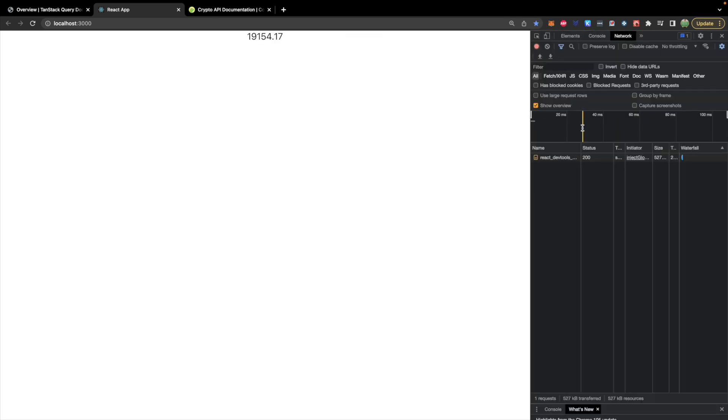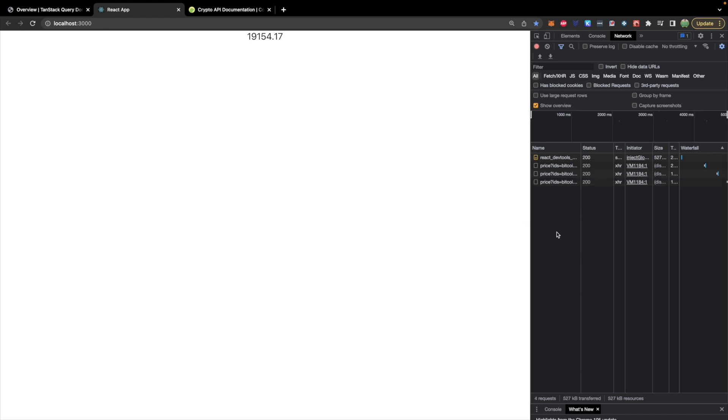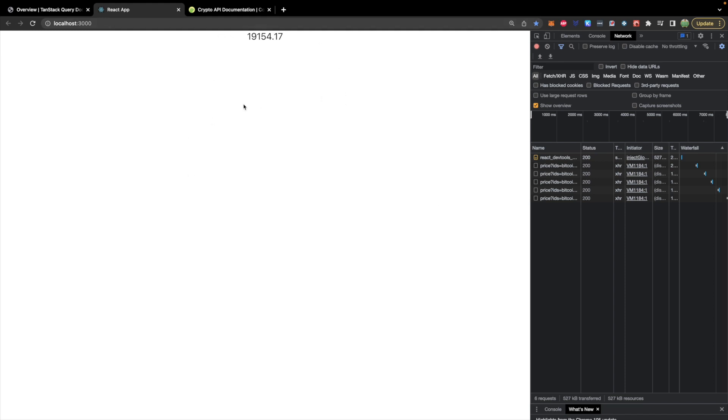Now React Query has some interesting functionality. If you go to the network tab and click on and off of this page it regularly requests new data. This is expected behavior and React Query does a lot to ensure that the front end data stays in sync with the back end data.